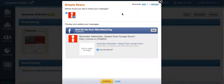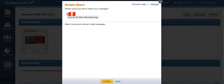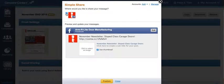I'm going to use Facebook in this example. First, check the accounts you wish to share from. Right now Facebook is the only account I have set up, so I'm going to click that and it will give you the options to preview and edit your message.